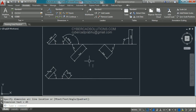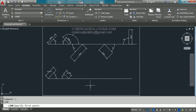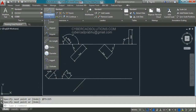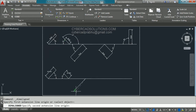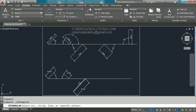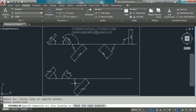To draw the third line, type L at the command prompt and press Enter. Go on to the horizontal line and take the nearest point. For the second point, type @75<225 — that is 180 plus 45 degrees — and press Enter. You get the line. Press Enter to finish the line command. Go to dimension, take aligned dimension, pick the start point, end point, and placement point. Then take angular dimension, pick the first line, the second line, and the placement point.